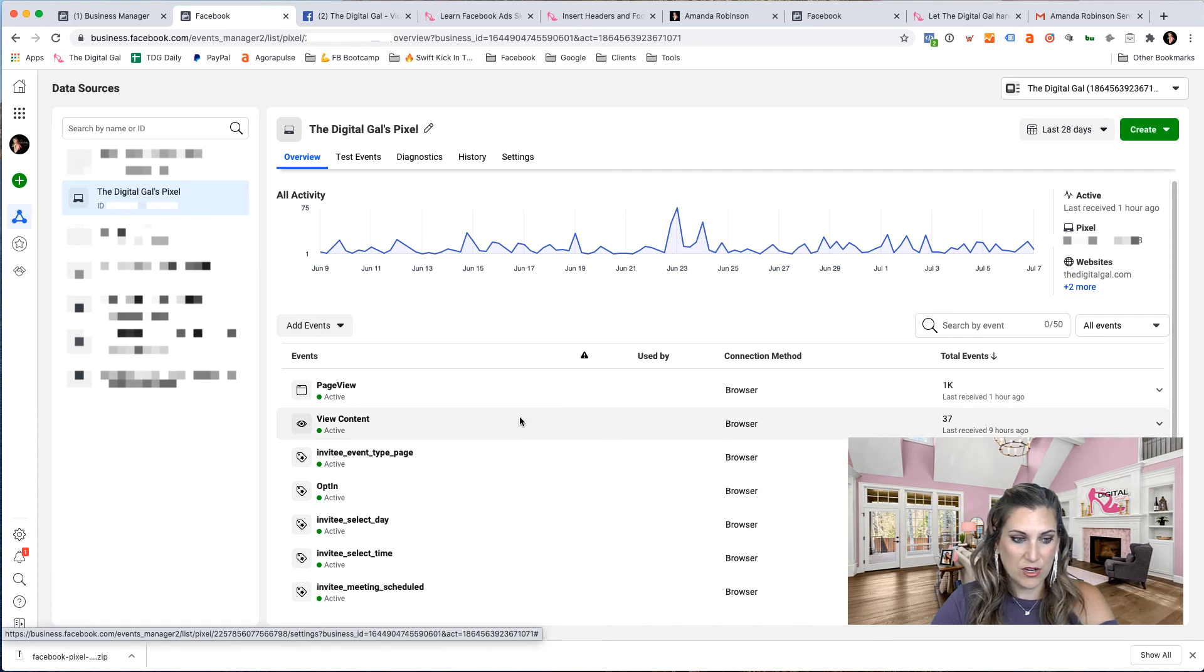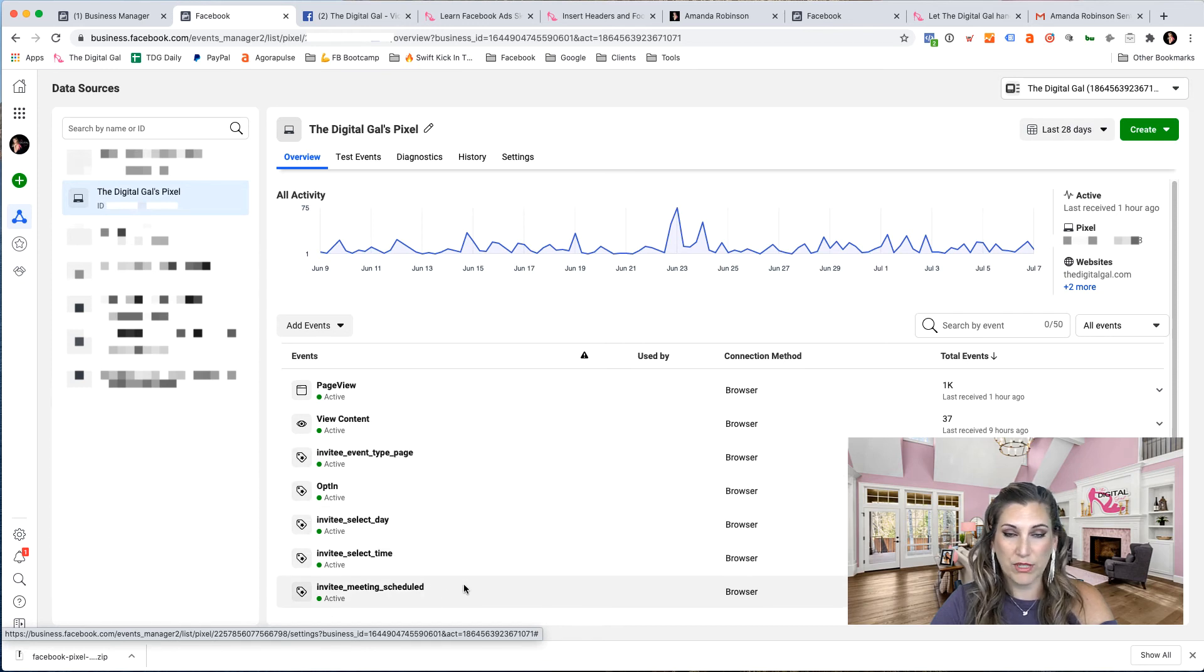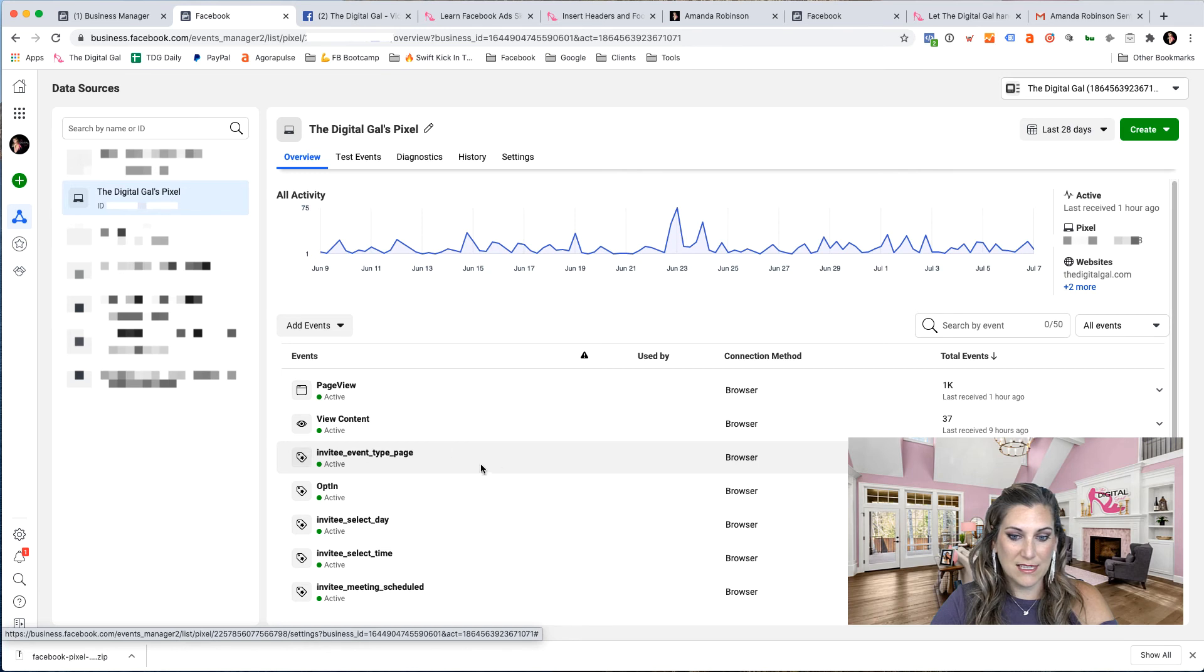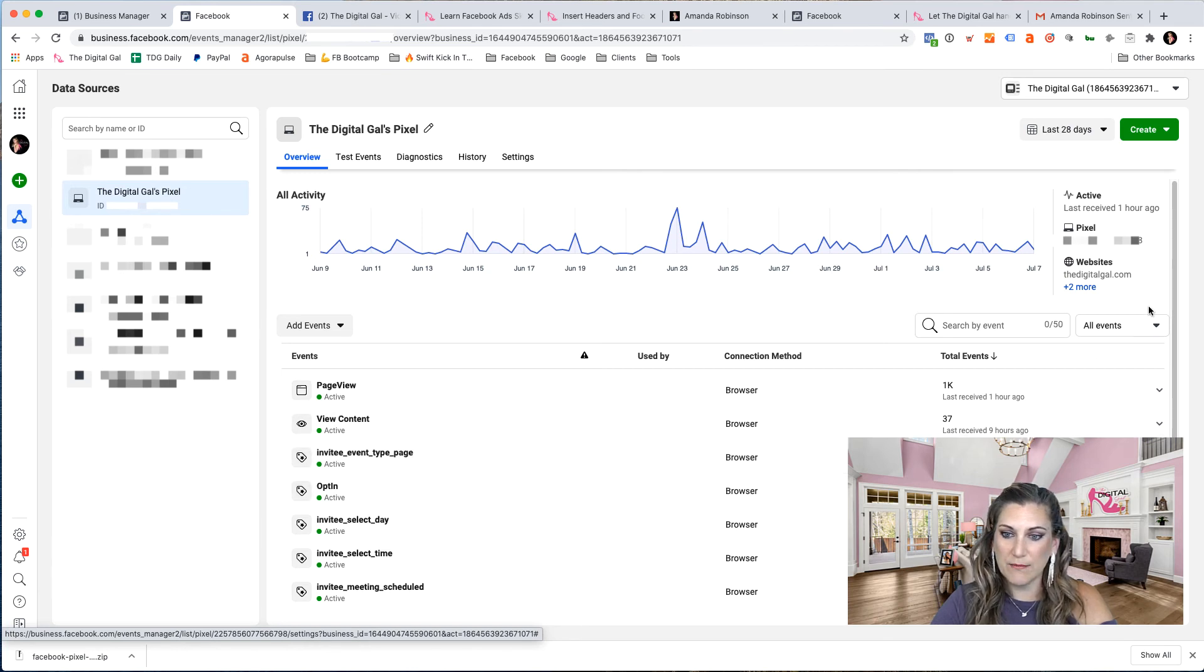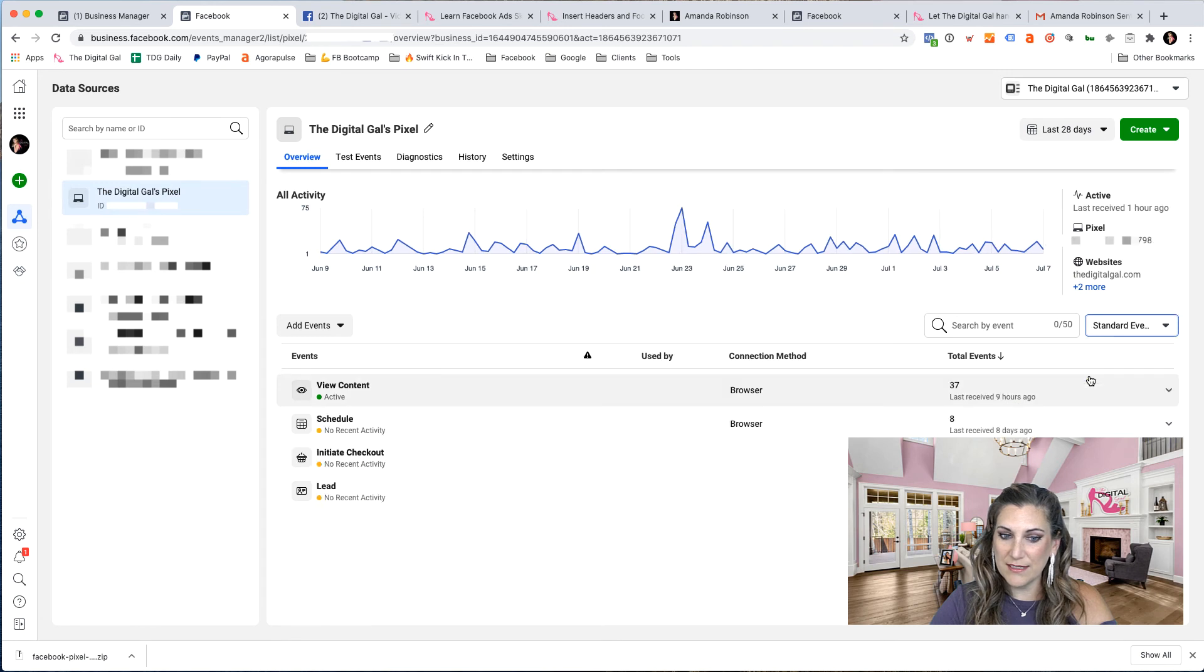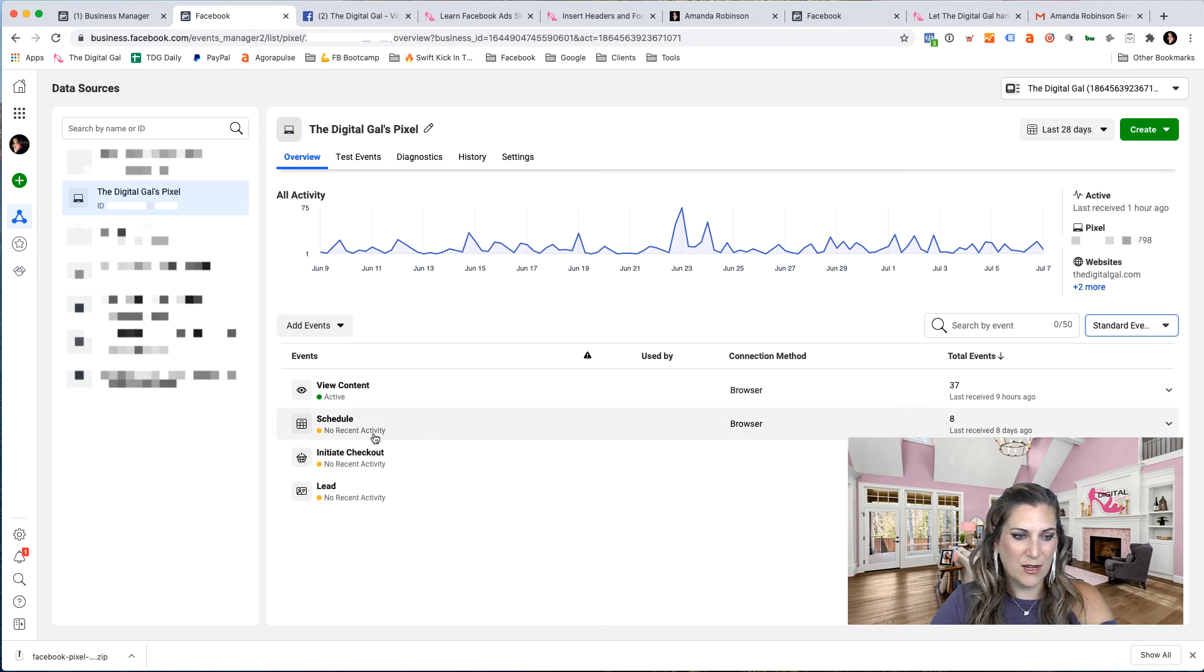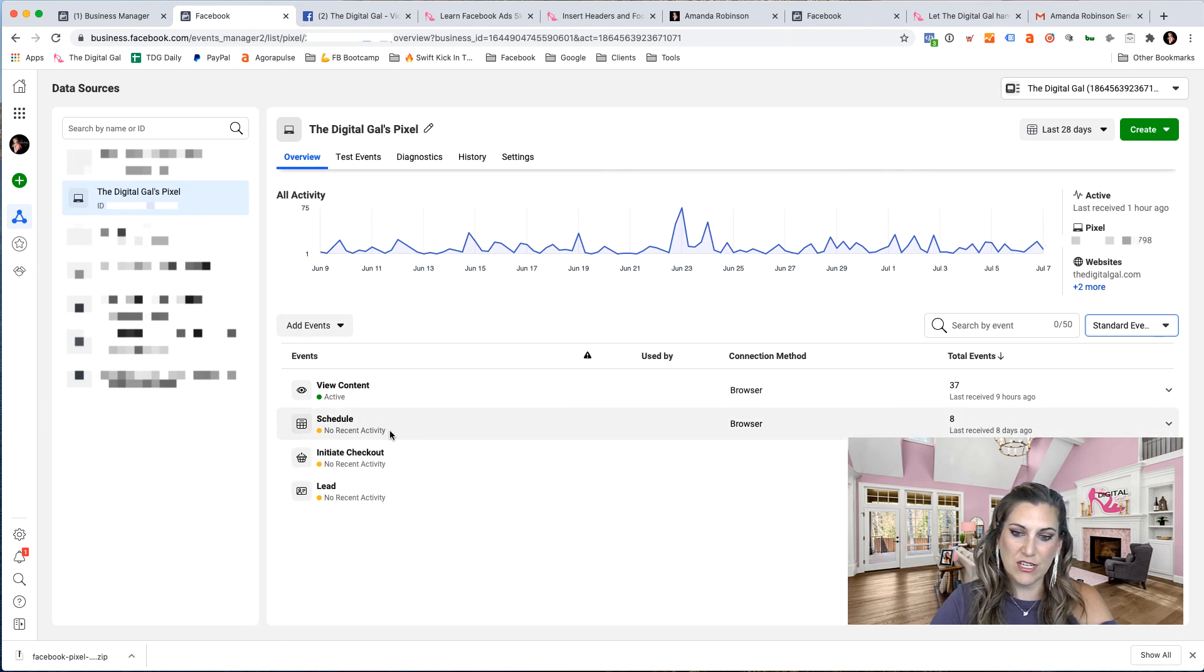If you're tracking other events in this case, I have Calendly set up and I'm tracking when people schedule a book of time with me. So I can see those different events that are taking place through a third party integration. I can see all of my standard events. So these are standard events, view content, schedule, initiate checkout lead. I don't have any activity happening on these. I've made changes to my site.